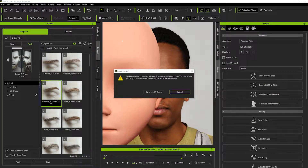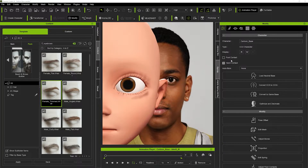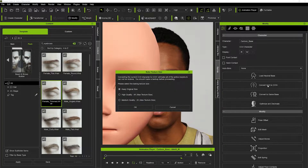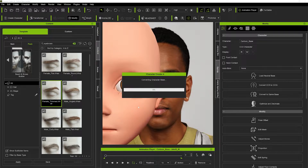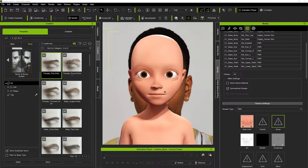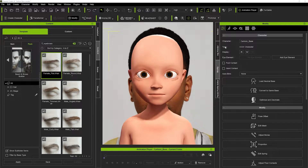There's a small obstacle — these character figures are CC3 and not CC3 Plus, so we need to convert them. Go into the Modifier panel and hit the Convert button. You can keep the original high-quality 4K textures or the medium 2K — I'm going with 4K. Once converted, click the Modify tab and check the Type field — it should now say CC3 Plus character, meaning it's been perfectly converted and you can now use all blend shapes, facial morphs, and facial expressions.